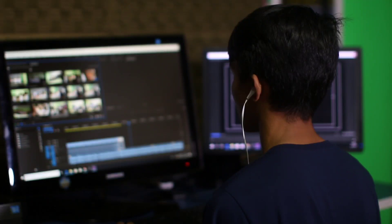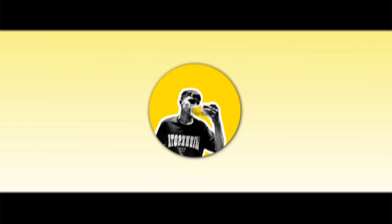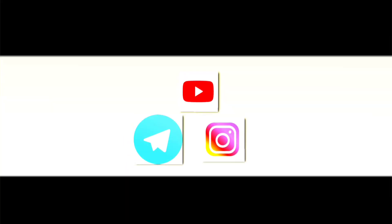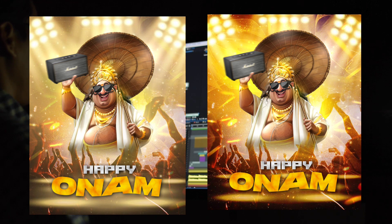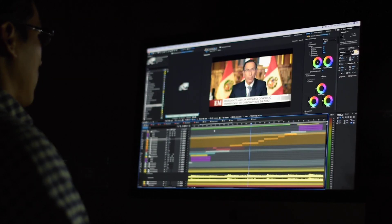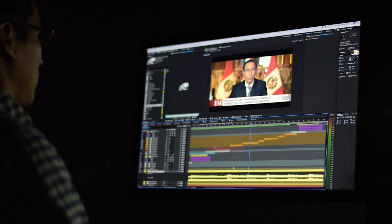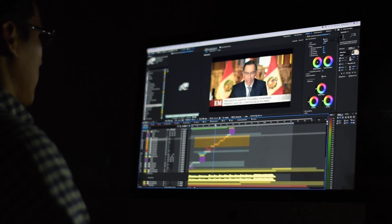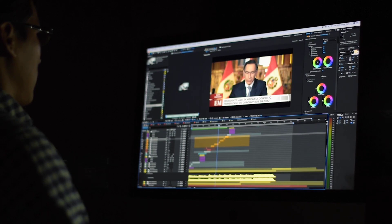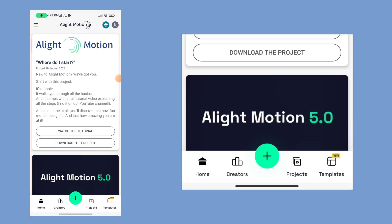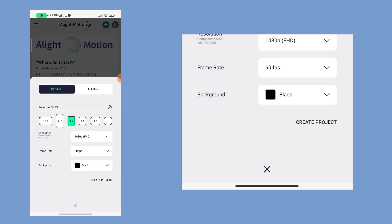Hey guys, welcome back to NK. So now we are going to do a preview and a very simple video. If you want to skip that, we are going to do a video too. I am going to do a quick animation, so let's open that in the middle of the video.